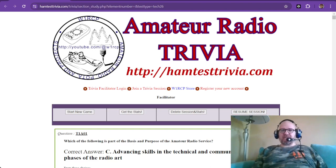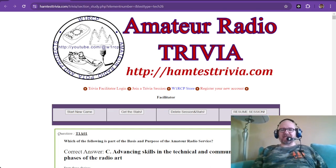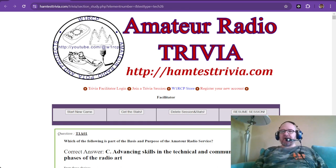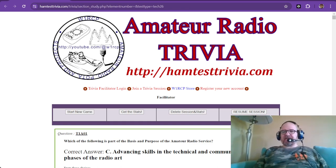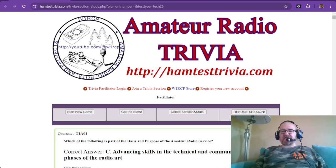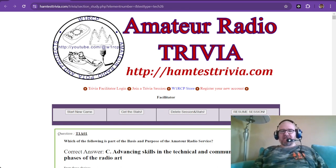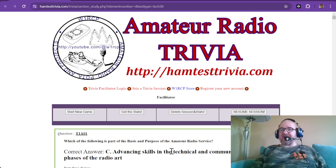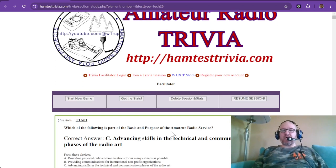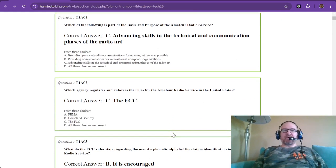Hello everybody, this is W1RCP and this is my contribution to those that are studying for their amateur radio license. I'm going to do a weekly or bi-weekly study segment on the technician exam. Today we're going to start with the technician element 1, sub-element A, and there are 11 questions. We're going to go over these and I may have some explanation as to some of the answers, but a lot of this is just rote memorization.